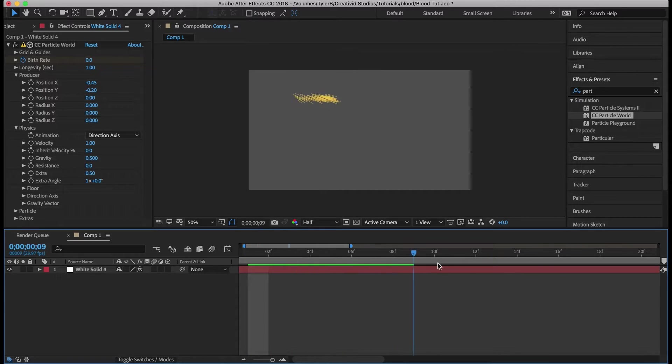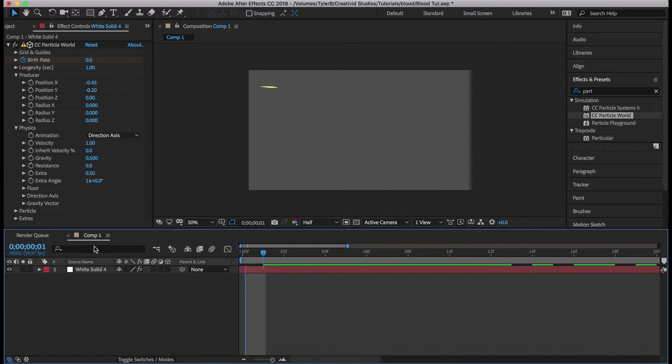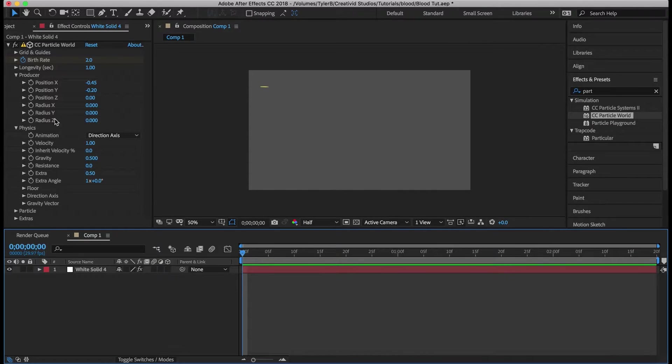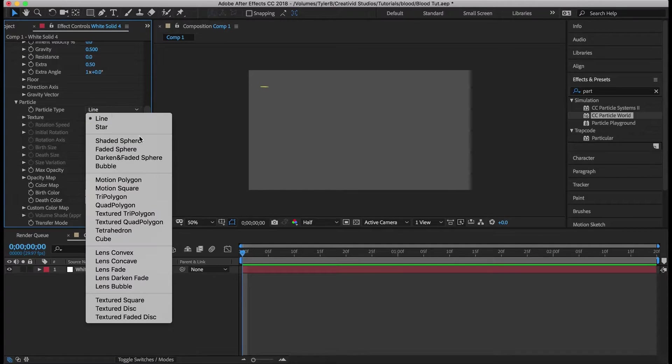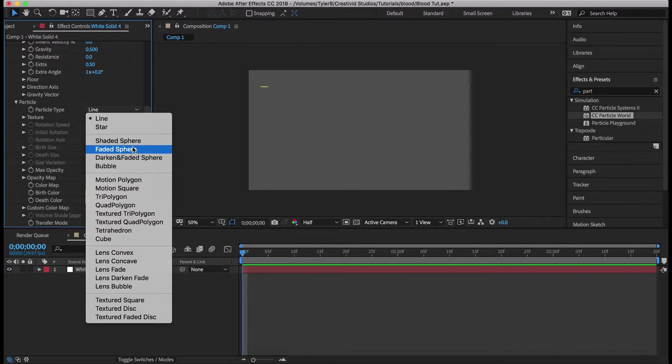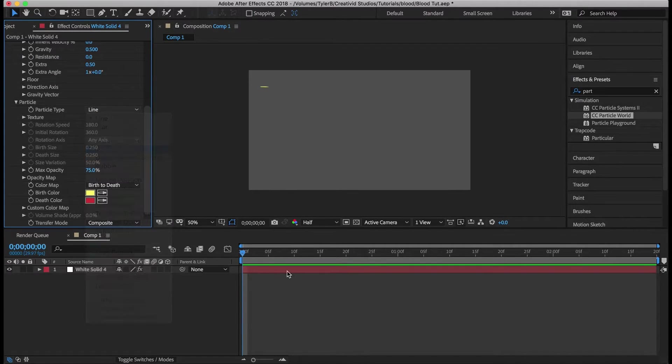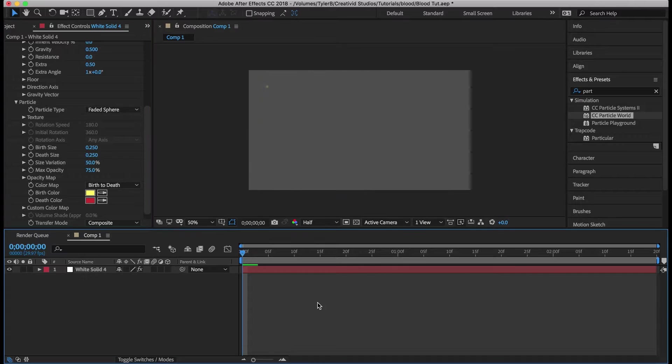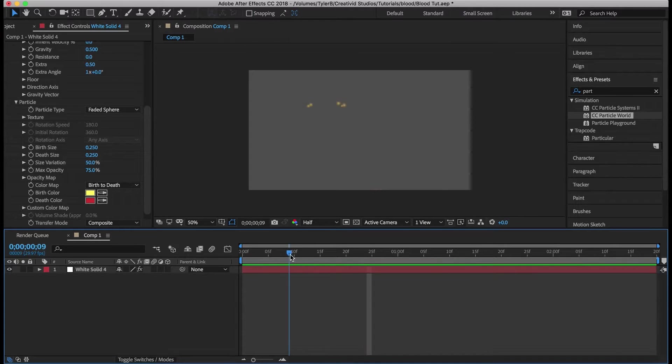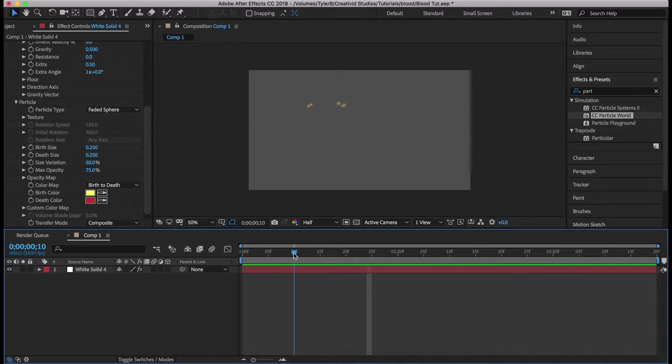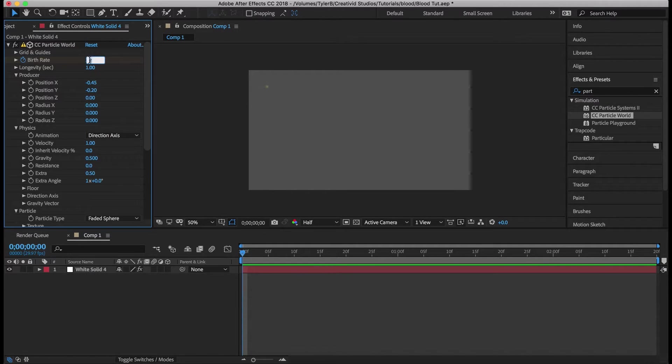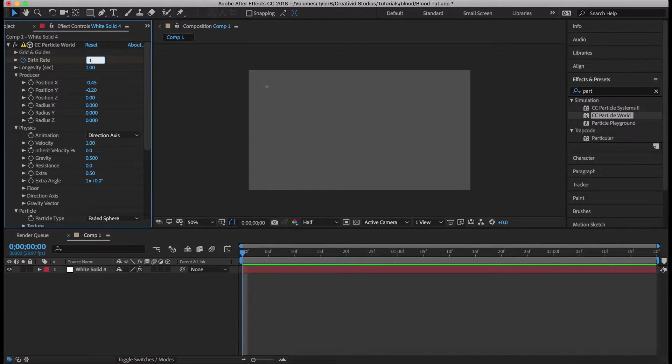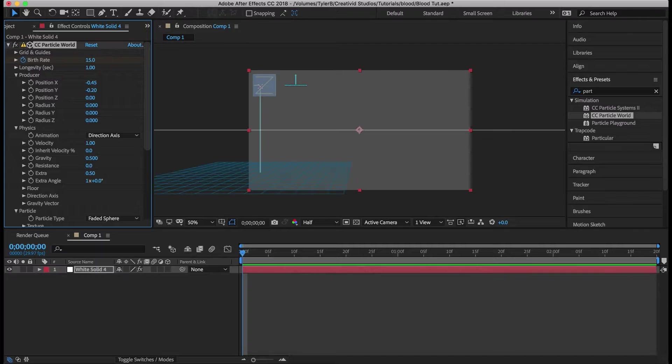That's going to make it just a squirt and we got to change the particle type because it won't work if it's a line. So we'll change it to faded sphere and that reduces the amount of particles for whatever reason. So we'll just increase this to like 10 or 15.